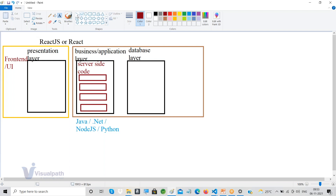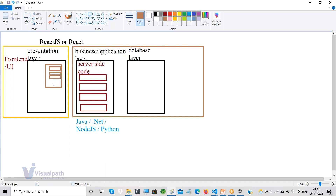In the UI you'll have different pages. For example, a signup page will have fields like first name, last name, password, email ID, and phone number, along with a Register or Signup button. When you click that button, the data you entered is transferred from the presentation layer — your browser — to the server side over the internet.